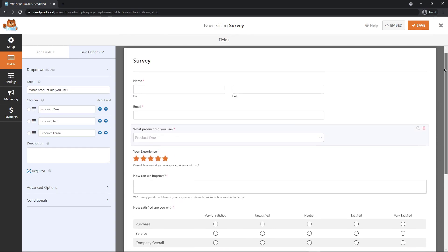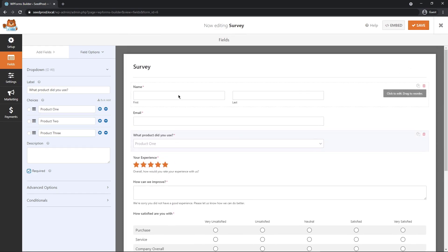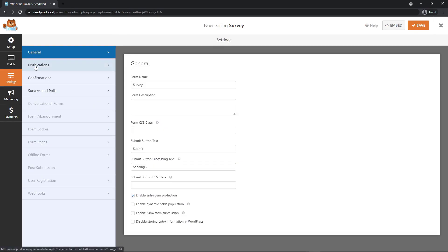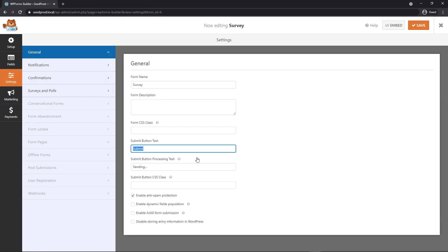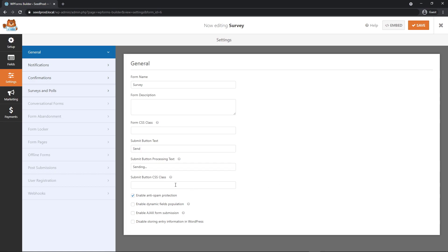Once you're happy with your form, you can take a quick look and preview it. Let's head over to settings. And we have general notifications, confirmations, and surveys and polls. So in general, we have our form name, description, form CSS class. You can change the submit button to something different if you like. We have the submit button processing text. So this shows up after you click the button. We have a submit button CSS class, and then different options down here. I'm going to click on the enable Ajax form submission. So this will prevent the page from reloading.